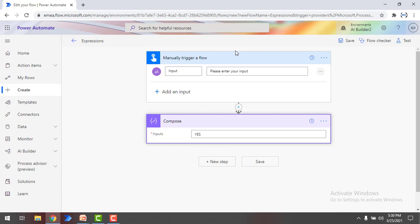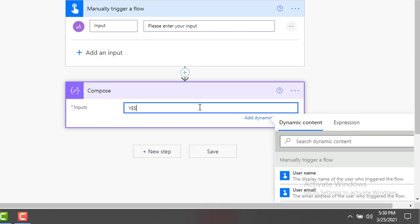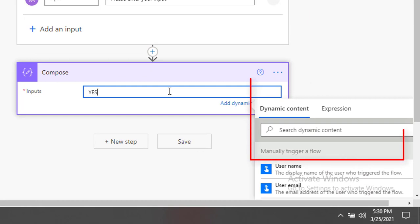Whenever we are working with flows in Power Automate, we are passing the data from one connector to another by adding a trigger and action with dynamic content. But sometimes we need to do more, like a calculation or to transfer data from one data type to another. In that case, we are going to use expressions.